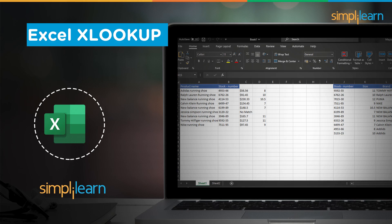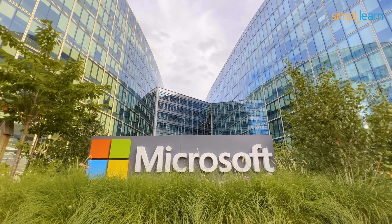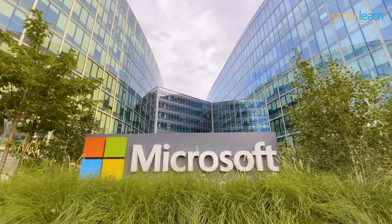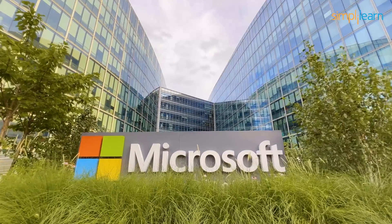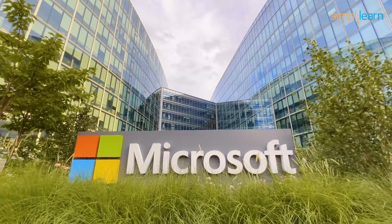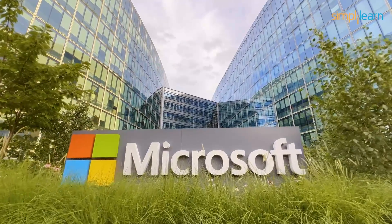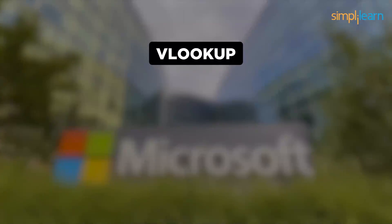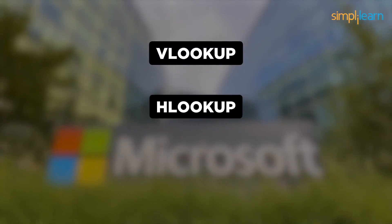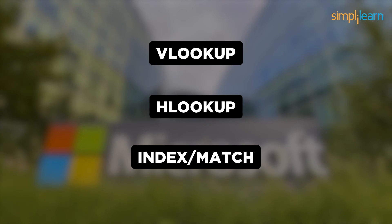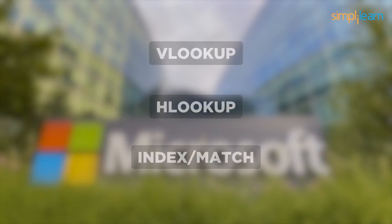Hi, welcome to Simply Learn YouTube channel for the tutorial on Excel XLOOKUP. XLOOKUP was released by Microsoft 365 in 2019 and is meant to replace VLOOKUP, HLOOKUP and index match functions.